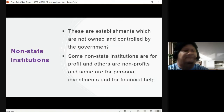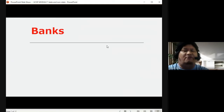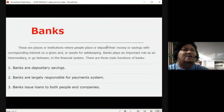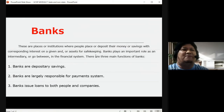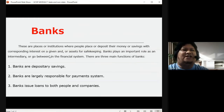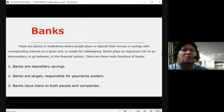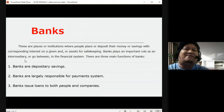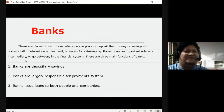One example of a non-state institution is banks. Banks are places or institutions where people deposit money or save savings with corresponding interest, or place assets for safekeeping. Banks play an important role as an intermediary or go-between in the financial system.